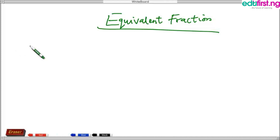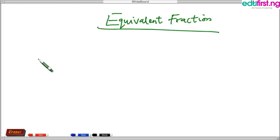Today we'll be discussing what an equivalent fraction is all about and also how to convert a fraction to an equivalent fraction. An equivalent fraction is a kind of fraction that has the same value but different numbers.